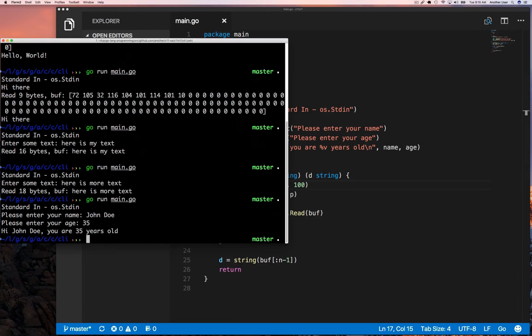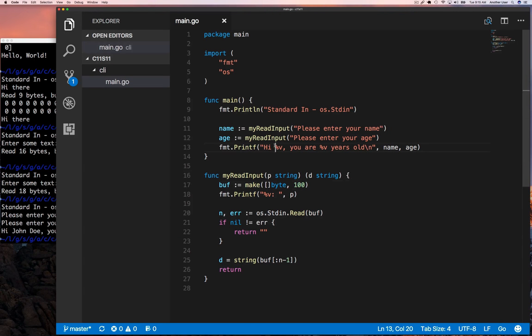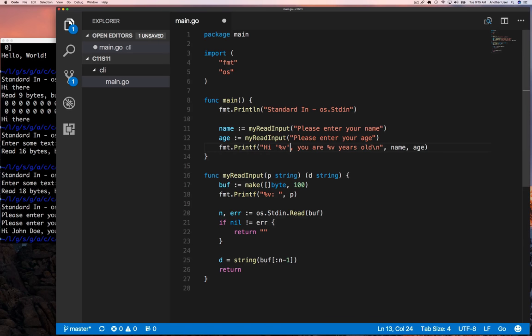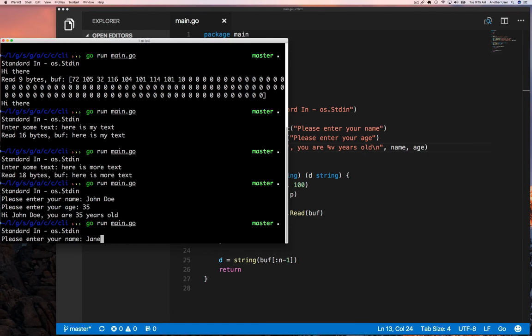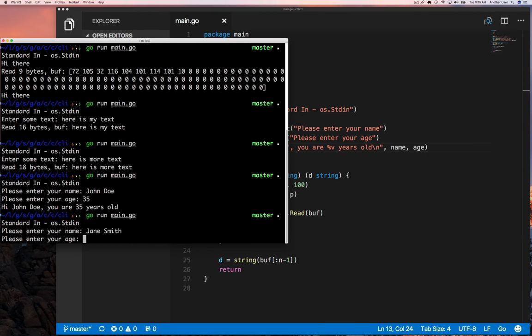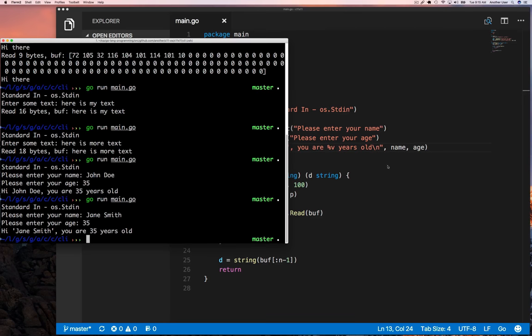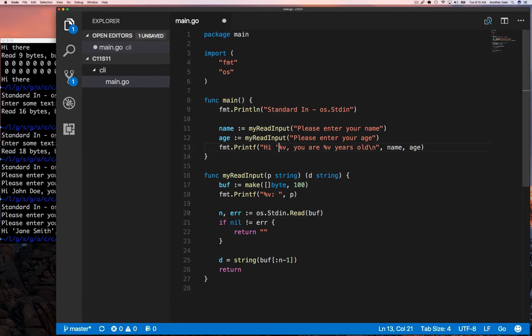Now we can prompt for a username and age, then print it out however we want. That makes it possible for us to do nice silly things like this program in which we get a username and age, print it out.